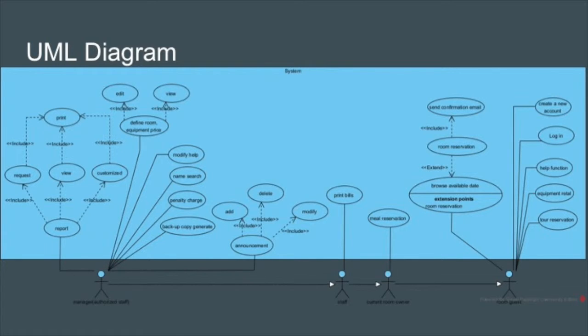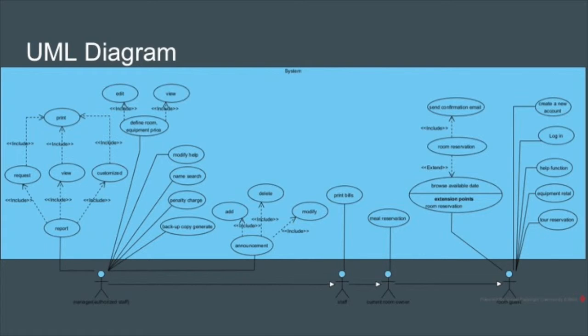In the resort, staff are divided into two kinds: common staffs and authorized staffs. Common staffs can help guests make all kinds of reservations through phone or email and pulling up bills and printing bills. Managers can do price, report, announcement, and help content management.